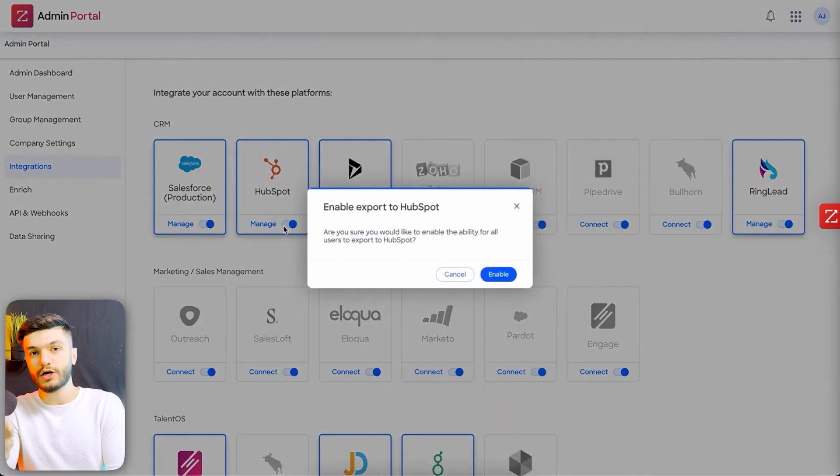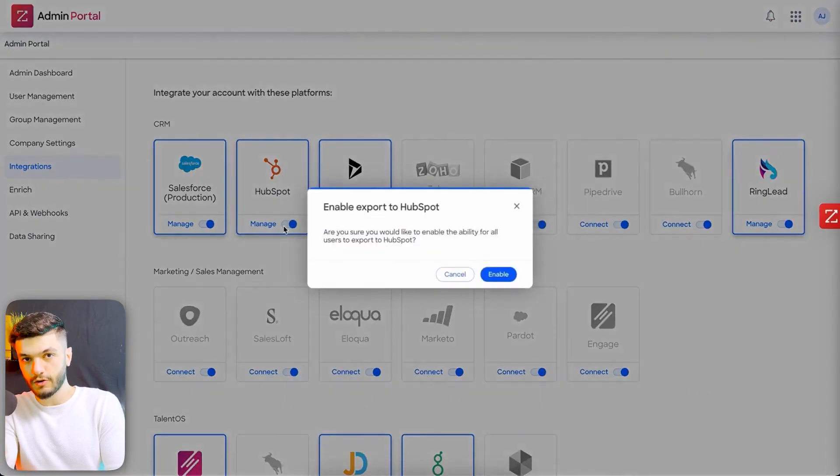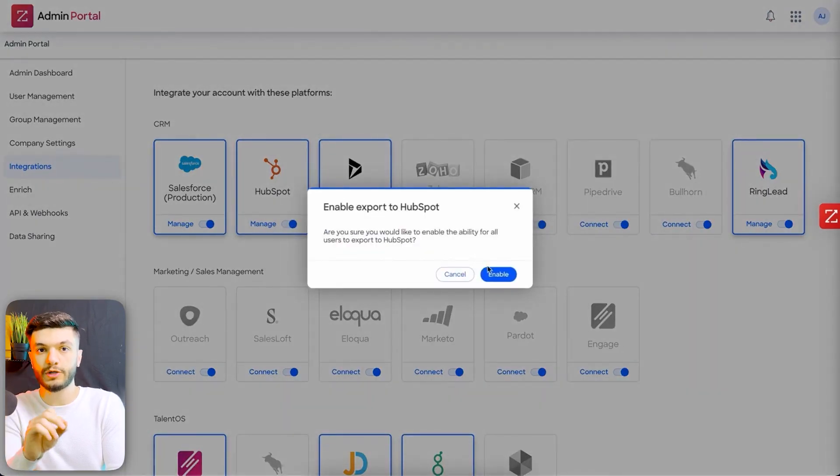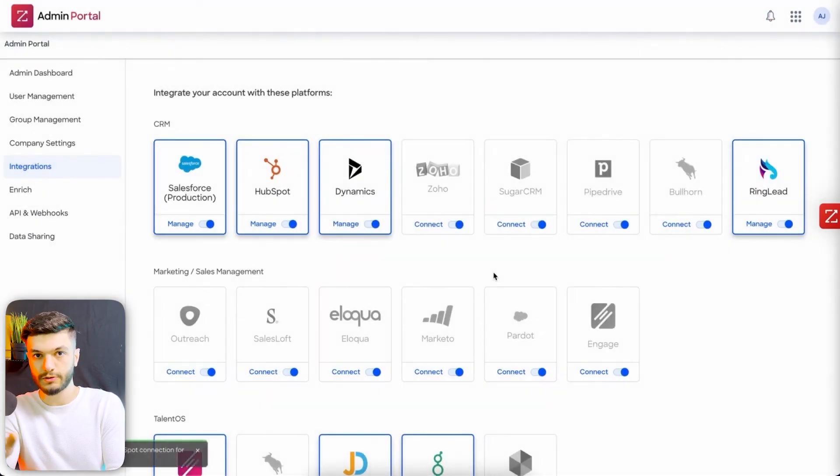Now you just got to turn on the toggle and click on enable to export it to your HubSpot. And that is all.